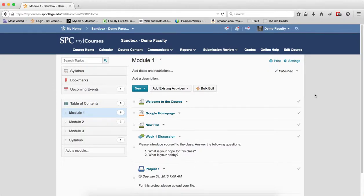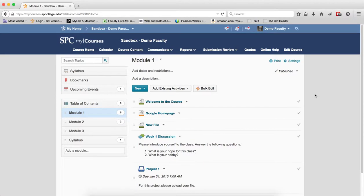Setting start, due, or end dates on discussion topics, drop boxes, and quizzes can be a bit tricky because the behavior of these dates works differently within each tool. Plus, setting up dates for discussion topics can be really confusing.